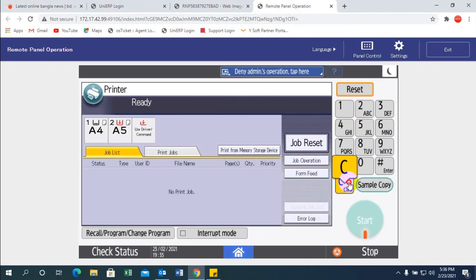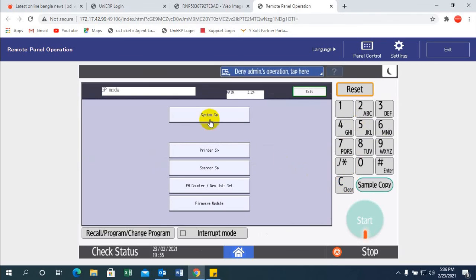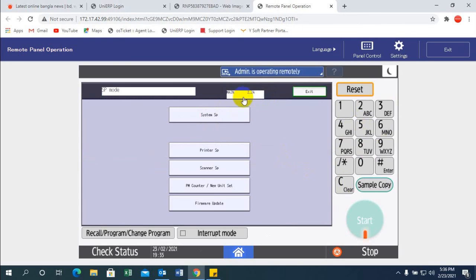Here, 2.24 is the main firmware version. And finally, that's it.